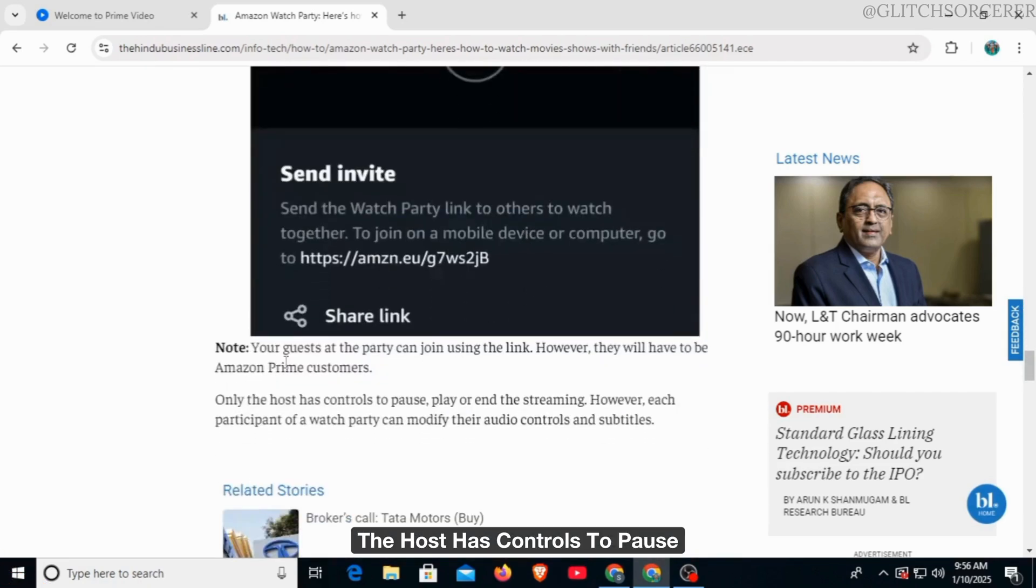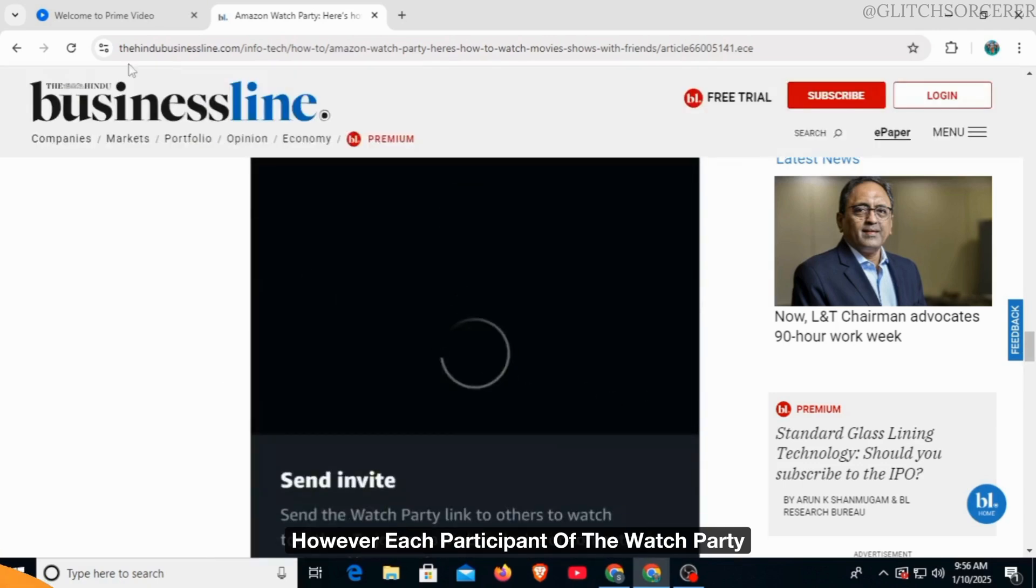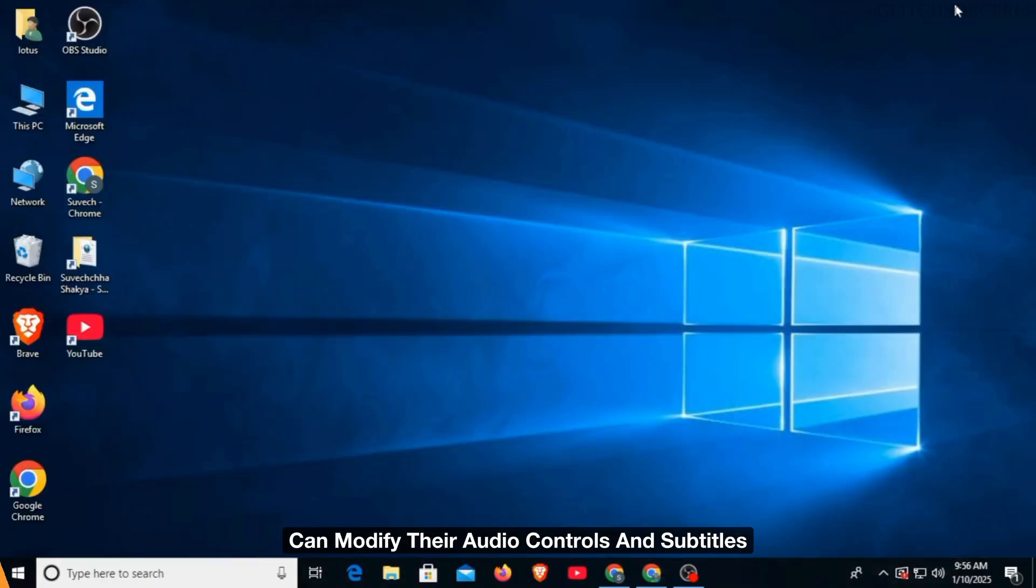Only the host has controls to pause, play, or end the streaming. However, each participant of the watch party can modify their audio controls and subtitles.